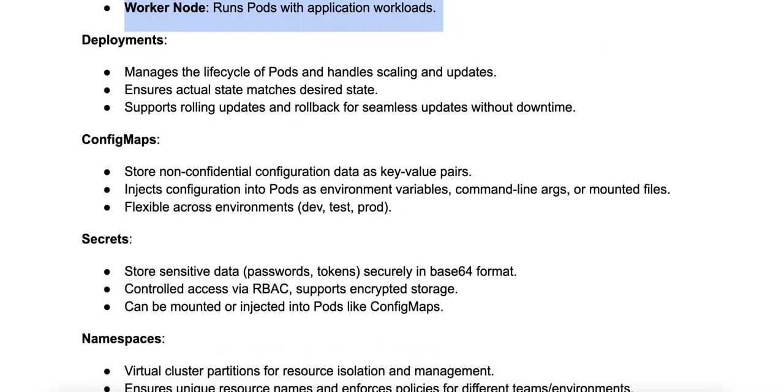Next, let's talk about deployments. A deployment is a higher-level abstraction that manages the lifecycle of pods and provides declarative updates to them.